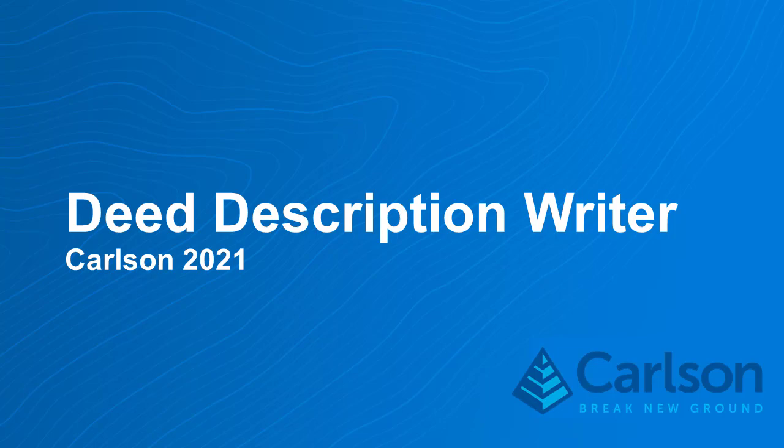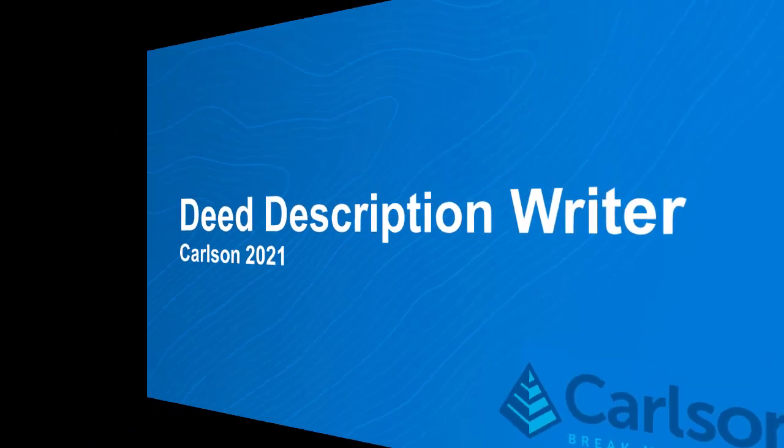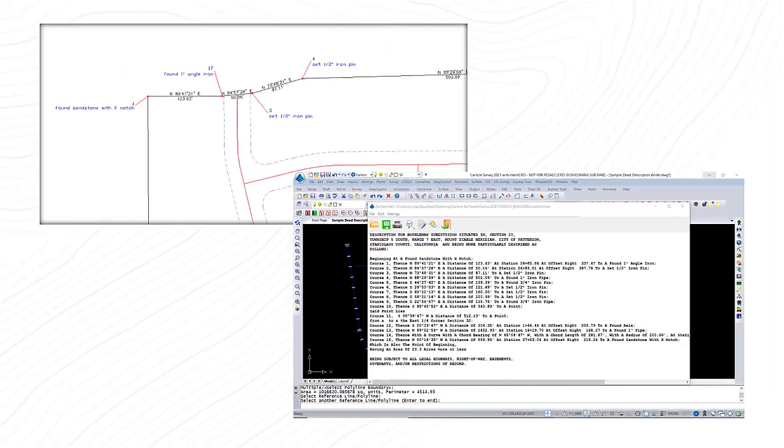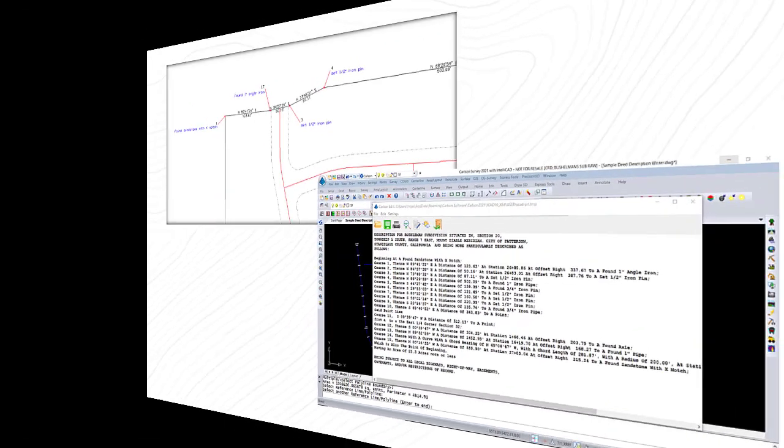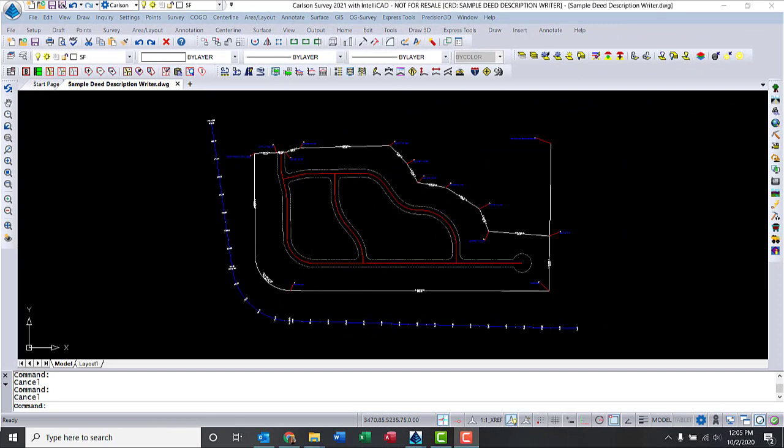Carlson's Legal Description Writer gives you the ability to create a detailed legal description from a point line. This description consists of calculated calls, point descriptions from Carlson points, and numerous other user-defined terms.